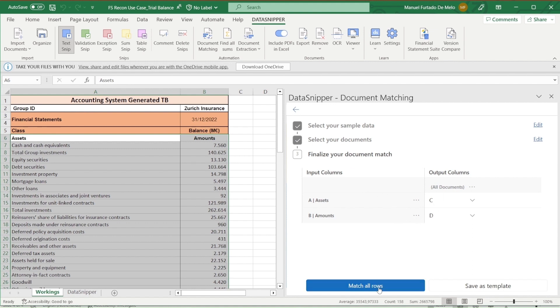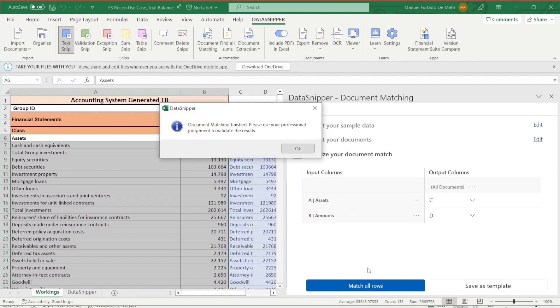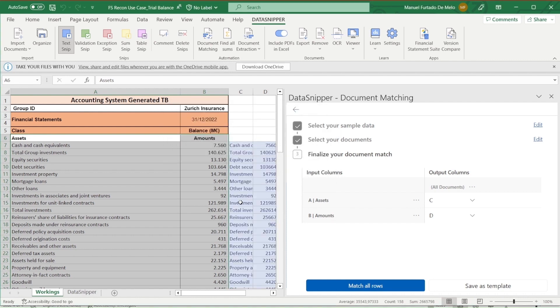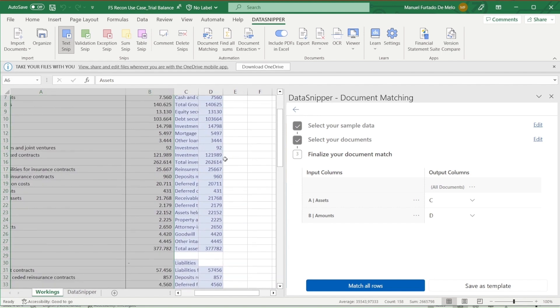Document matching then provides us with all the matches that it has been able to find. As we can see, we do have some mismatches or incorrect matches, so let's go through them now.